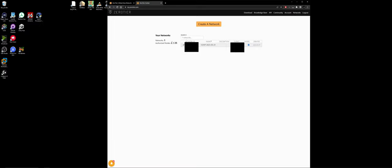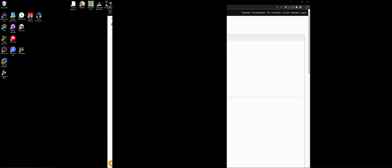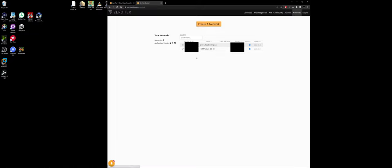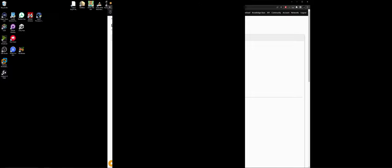And you will have nothing here. But you'll be able to create a network. And if you create a network, it will generate a random network ID for it. I'll blank this out in the video. And it'll give it a name as well.